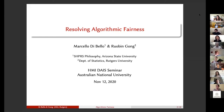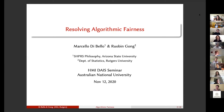The title of our talk is Resolving Algorithmic Fairness, and what we aim to do is to provide a conceptual framework to think about algorithmic fairness and resolving it in a way that will hopefully become clear as we go along.